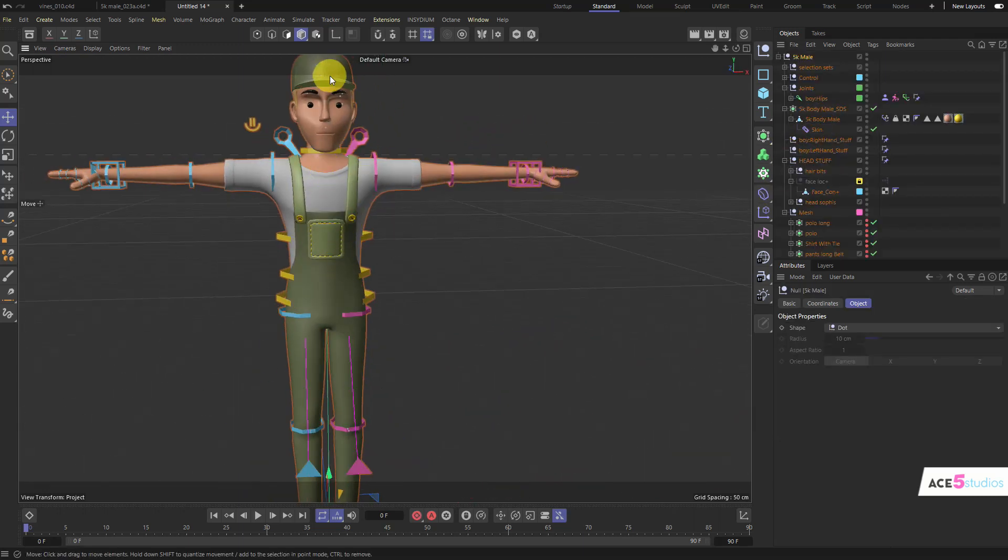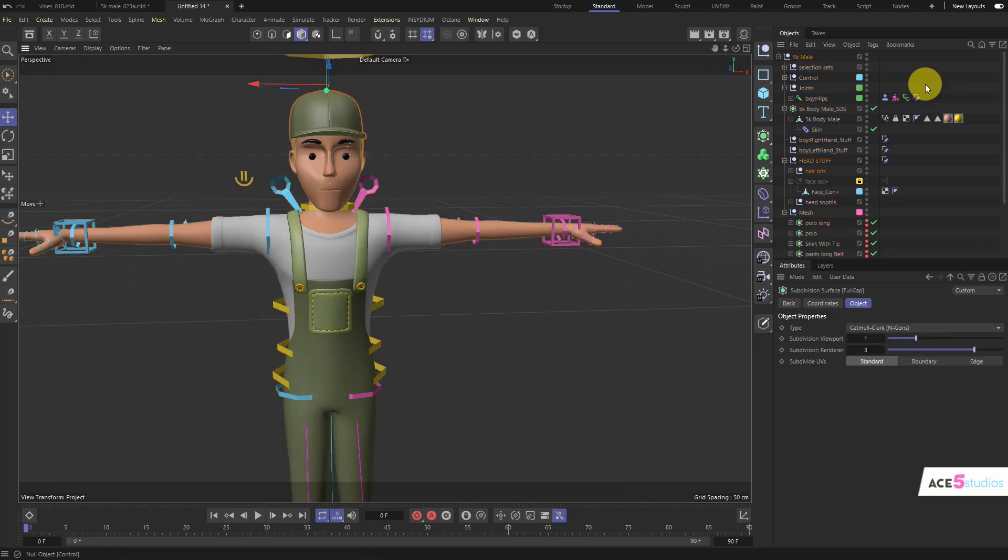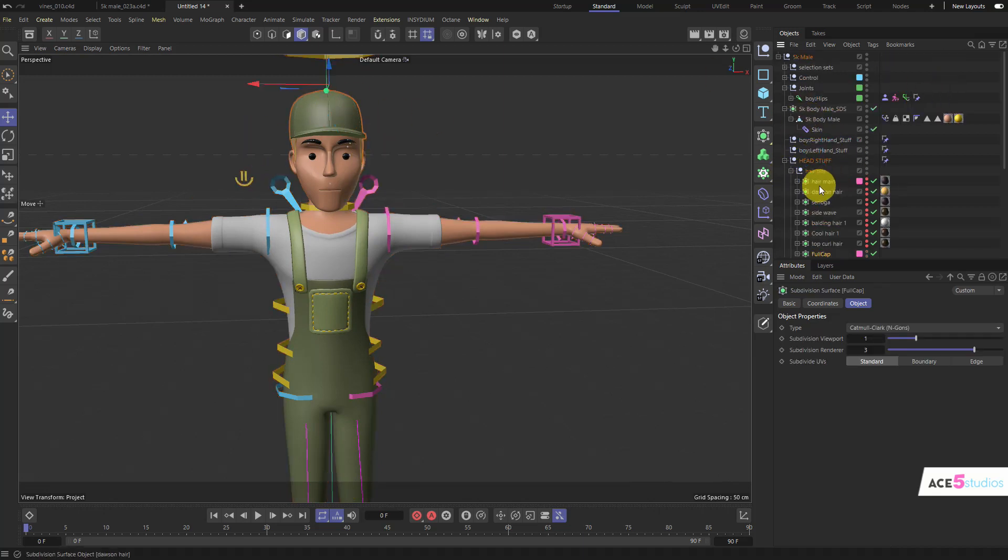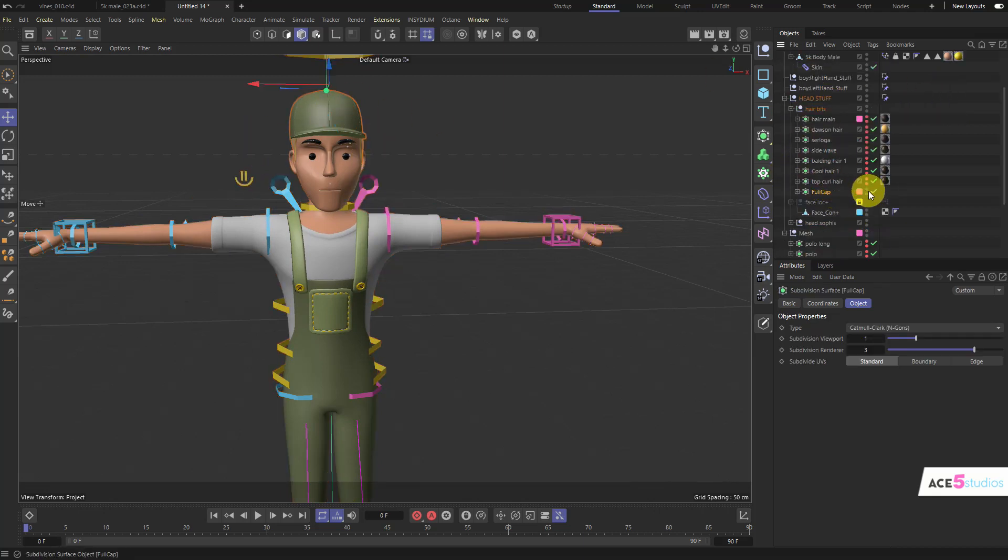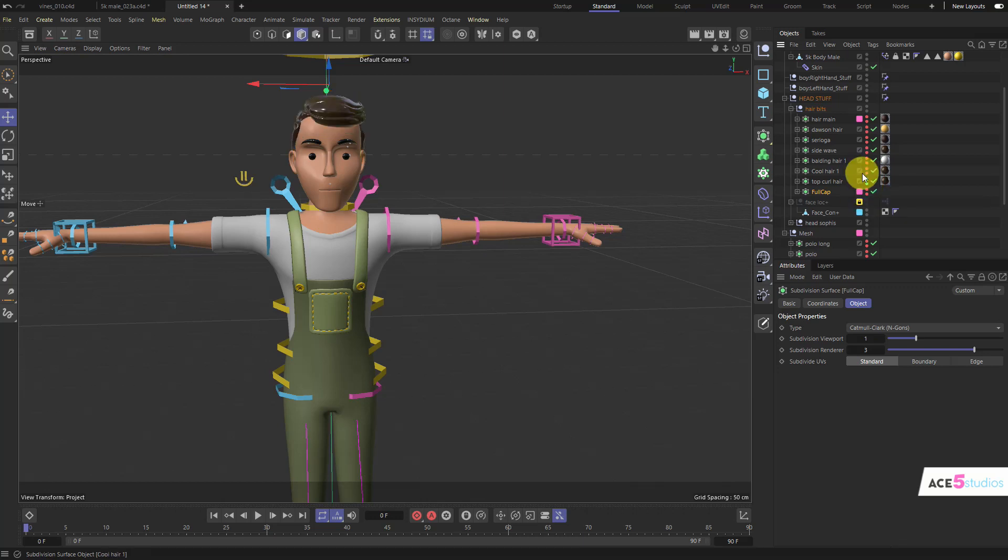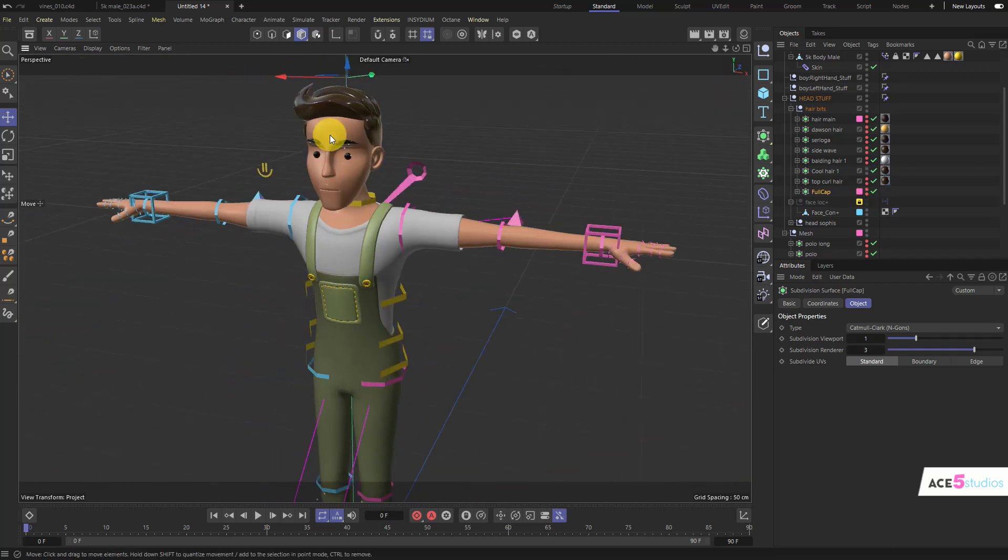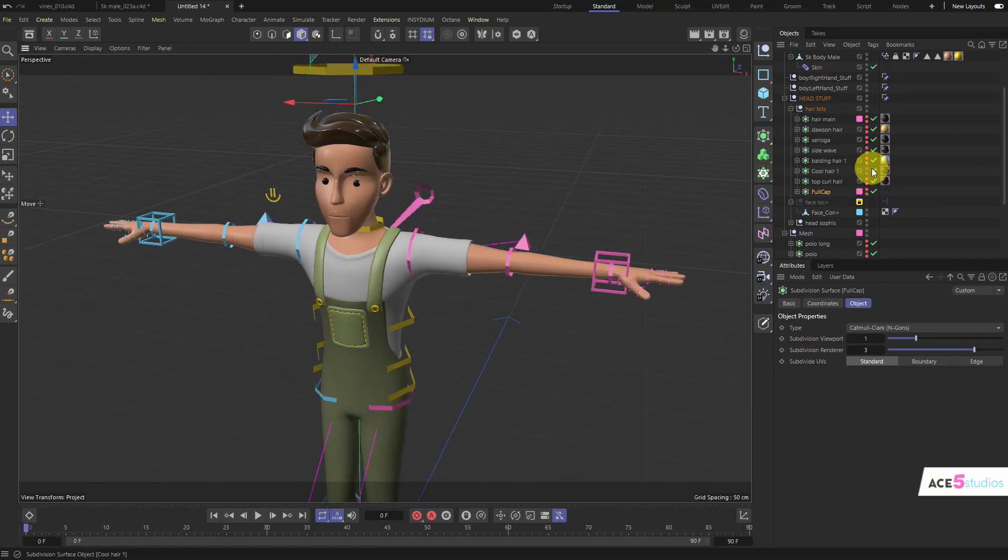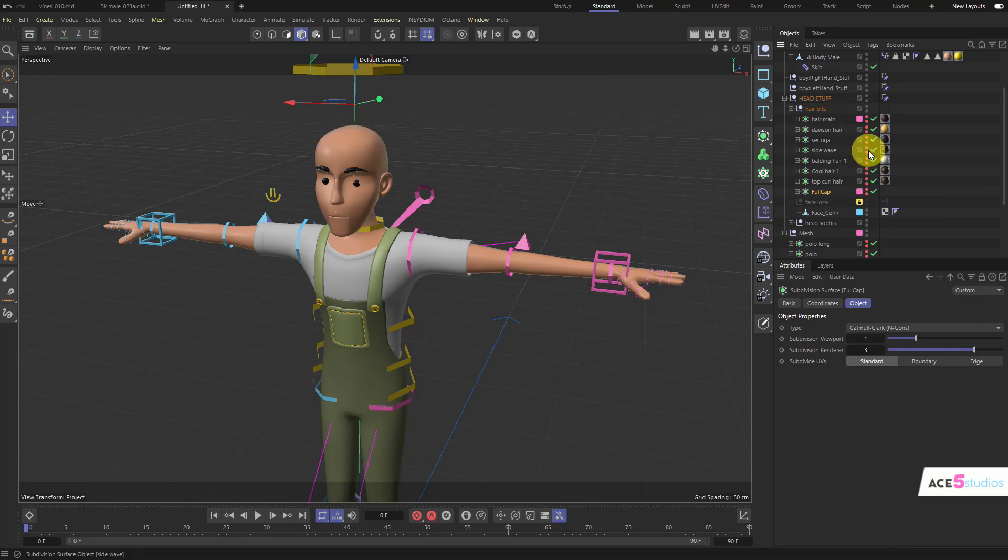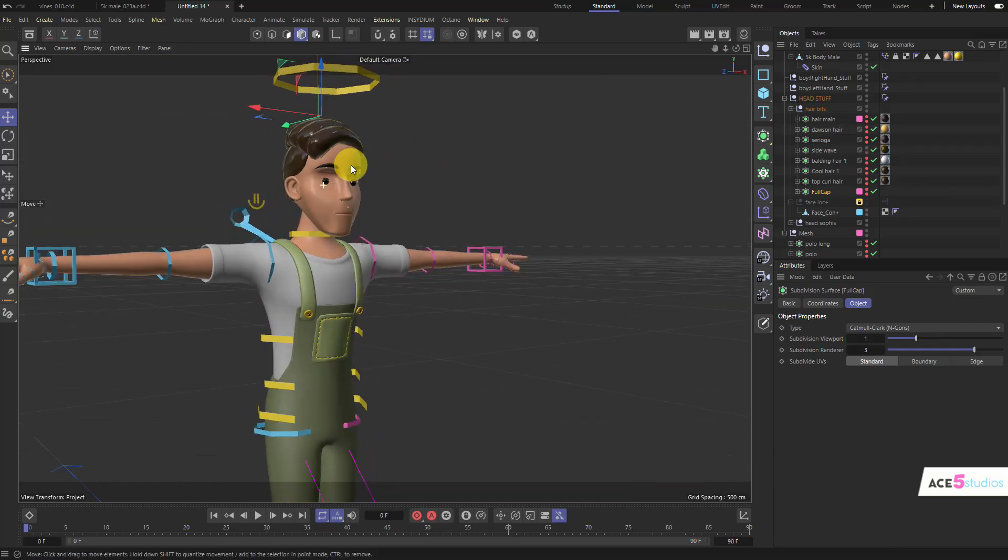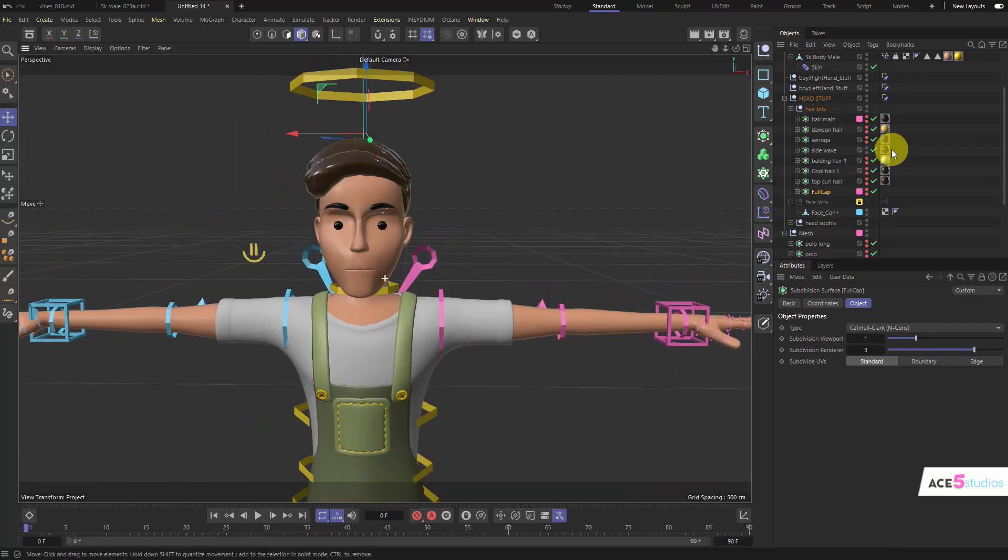Obviously the first stuff we can do is change what's on his head. We can go in head stuff, hair bits, and we can hide the full cap. We have this curly hair here, we have this cool hair here, and there's a whole bunch of them. There's a little balding hair thing here, there's a side wave.